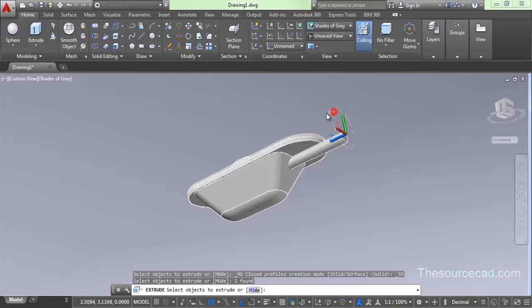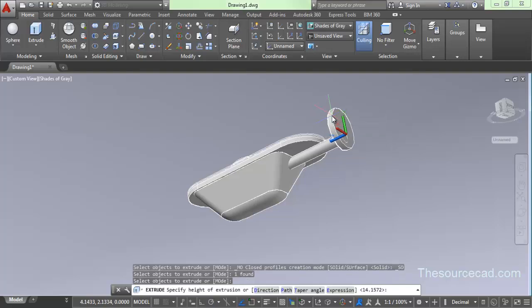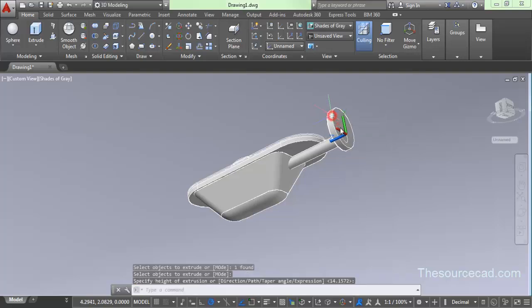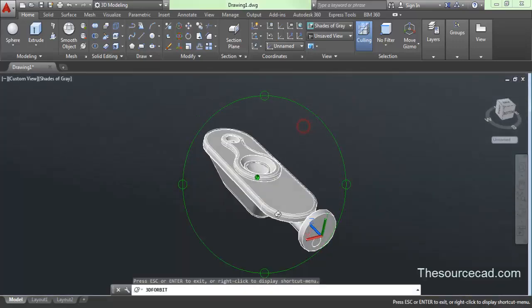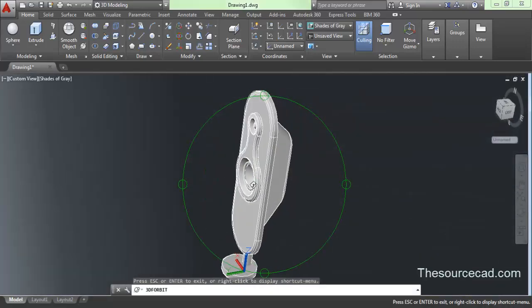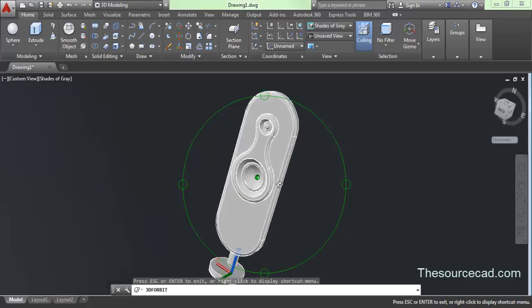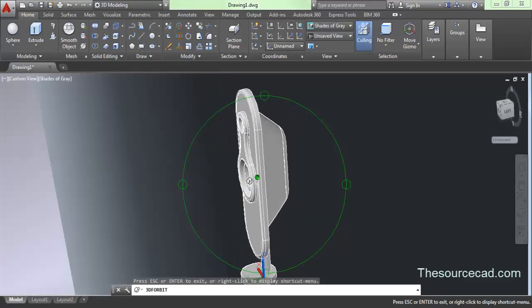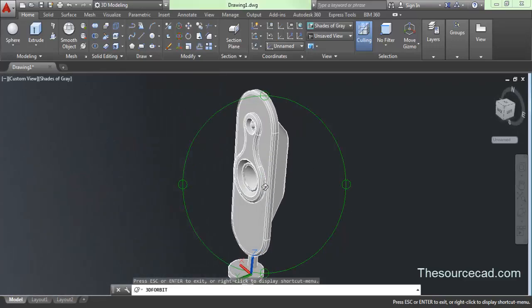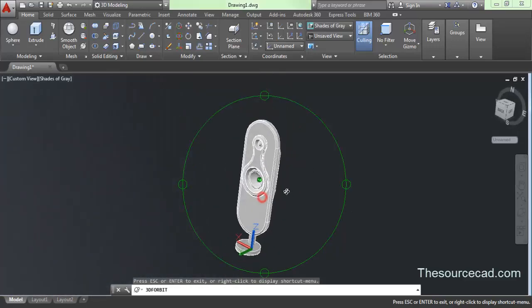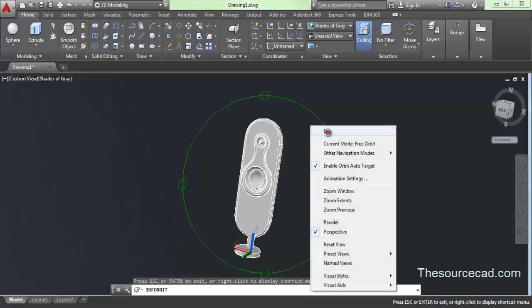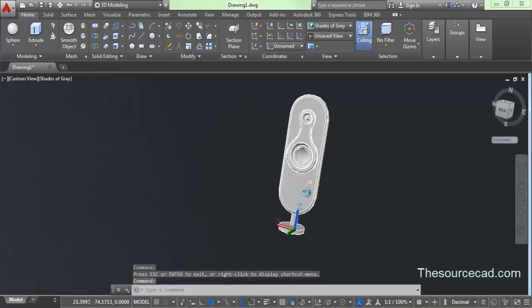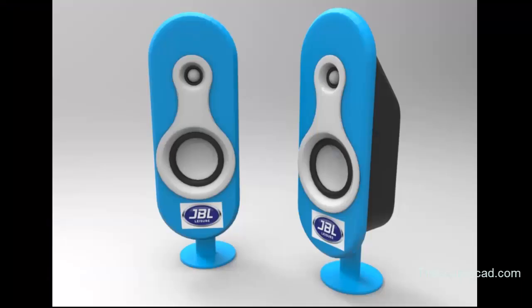Now go to extrude, select the bigger circle, and extrude it a little upwards. Here we have the completed profile — this is our complete 3D speaker in AutoCAD. If you have any doubts please let me know in the comment box and I'll get back to you as soon as possible. Thanks for watching.